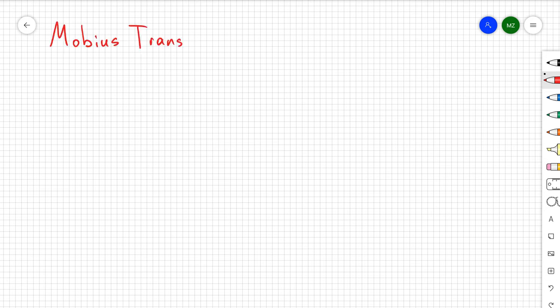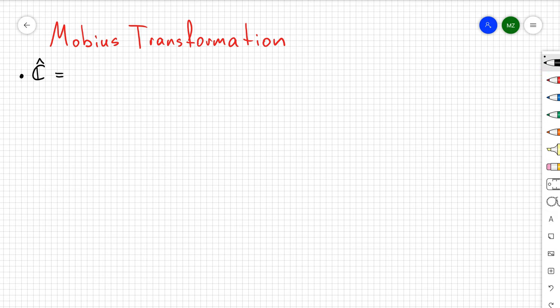Hello guys, so in this video I want to talk about Möbius transformations, and I'm going to give you a definition and list a couple of really important properties.